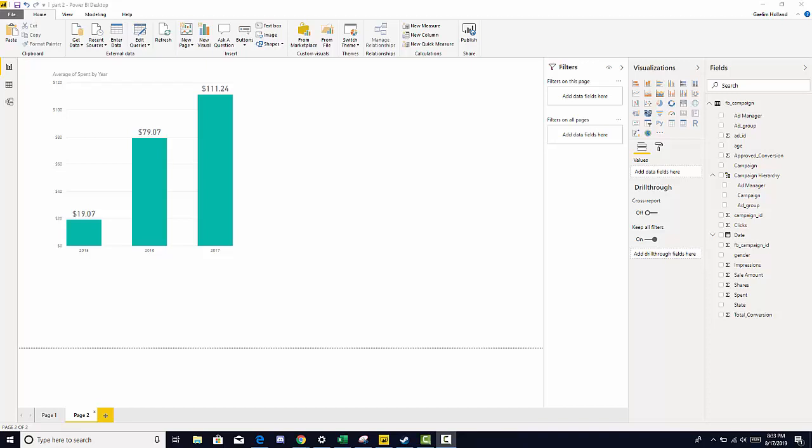Welcome back. In this section of the course, we're going to talk about filters and slicers. And this is a great way to subset and alter your data on the fly.